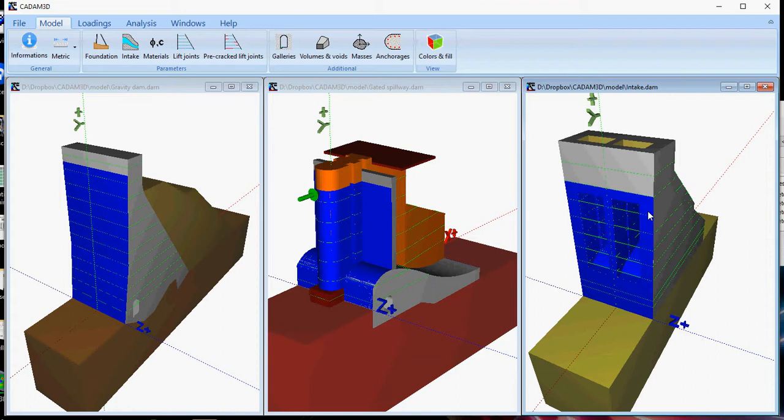Although the details of the geometry are given in 3D, the loadings and stability calculations are essentially in the upstream-downstream direction. CADAM3D performs non-linear analysis along lift joints and base contact.